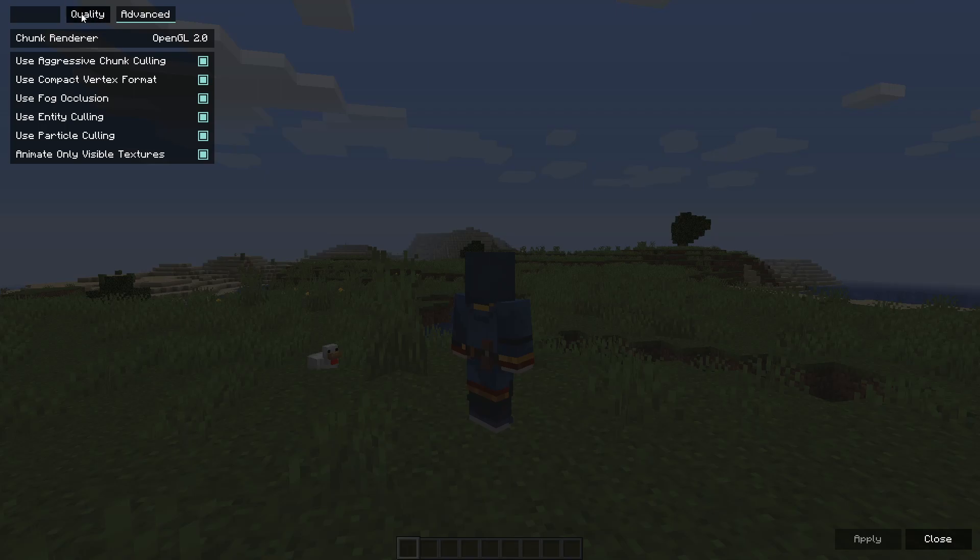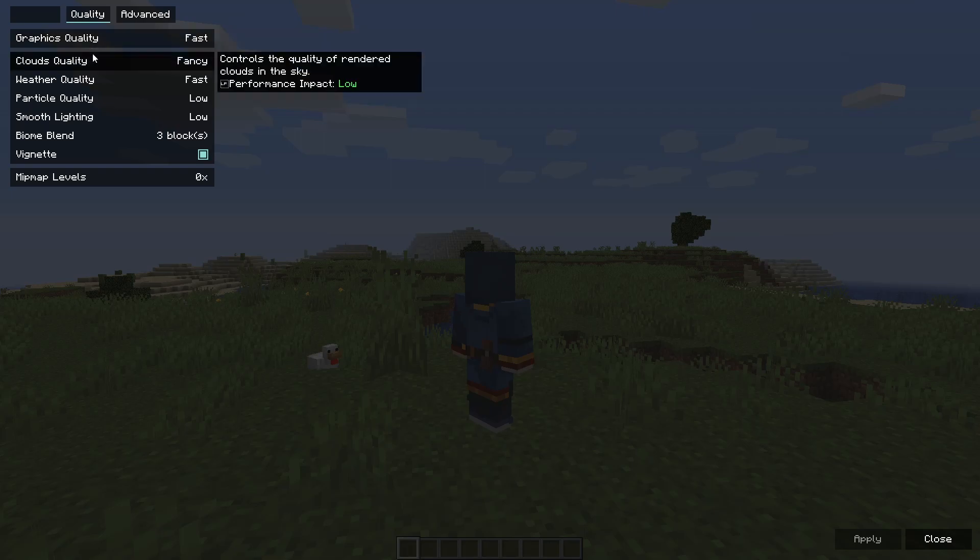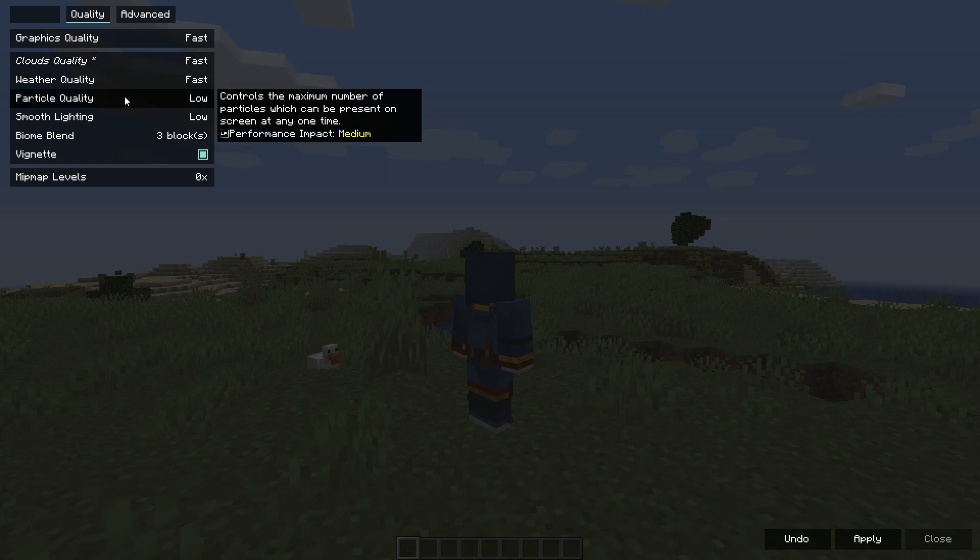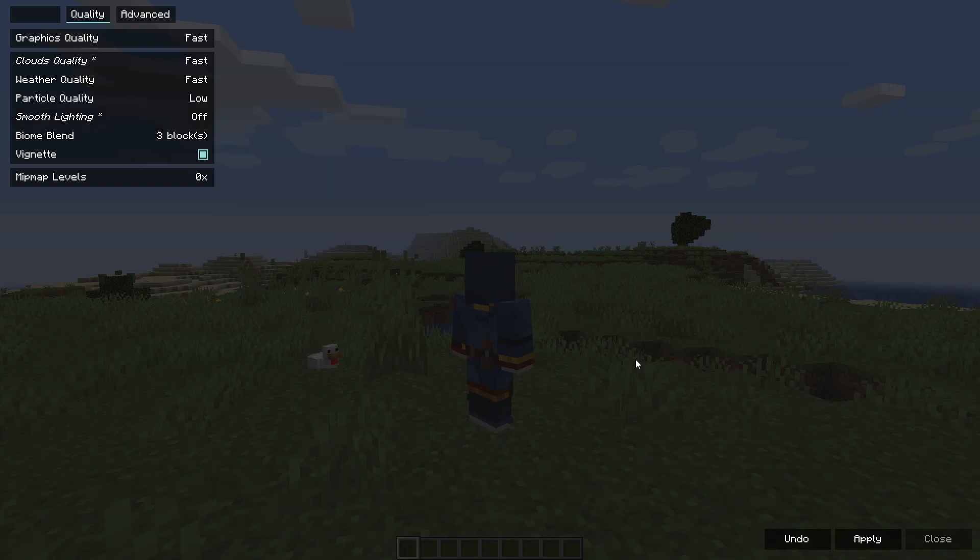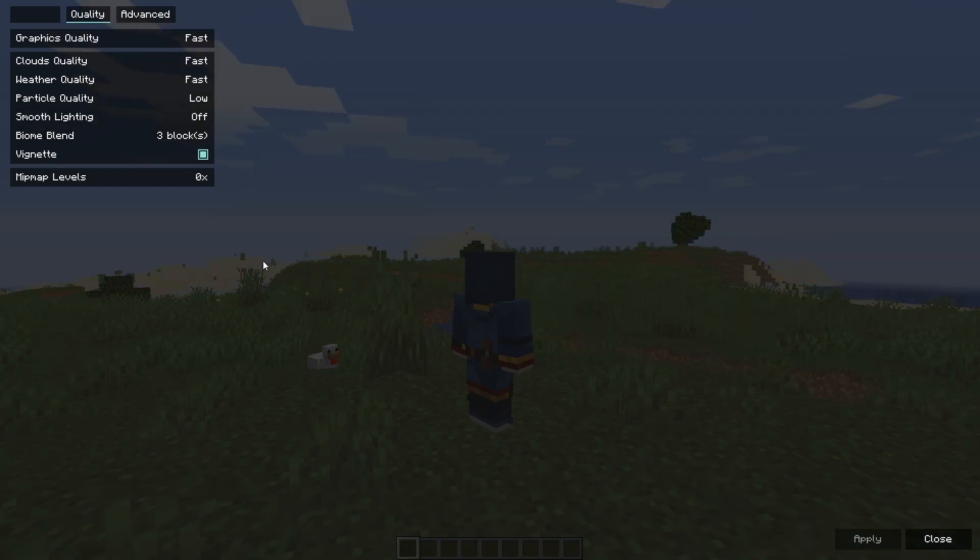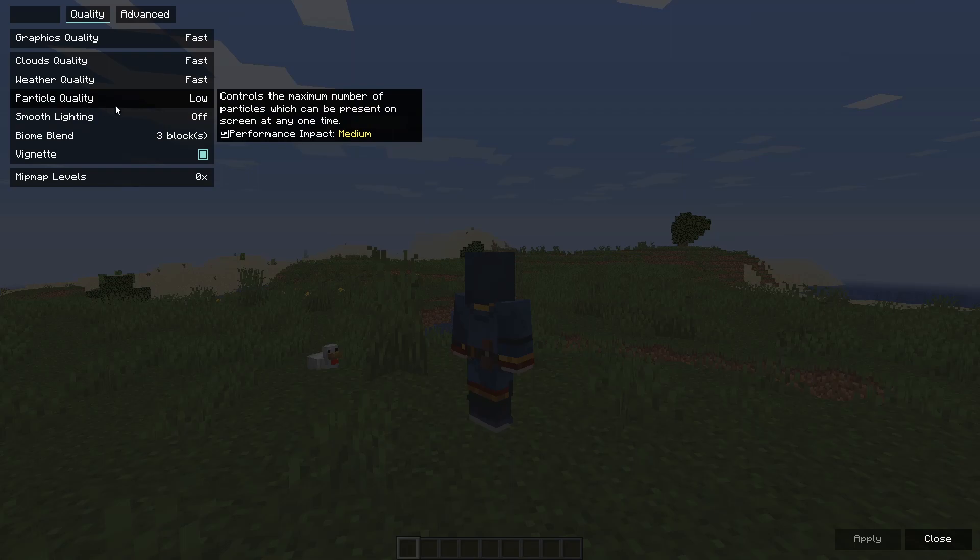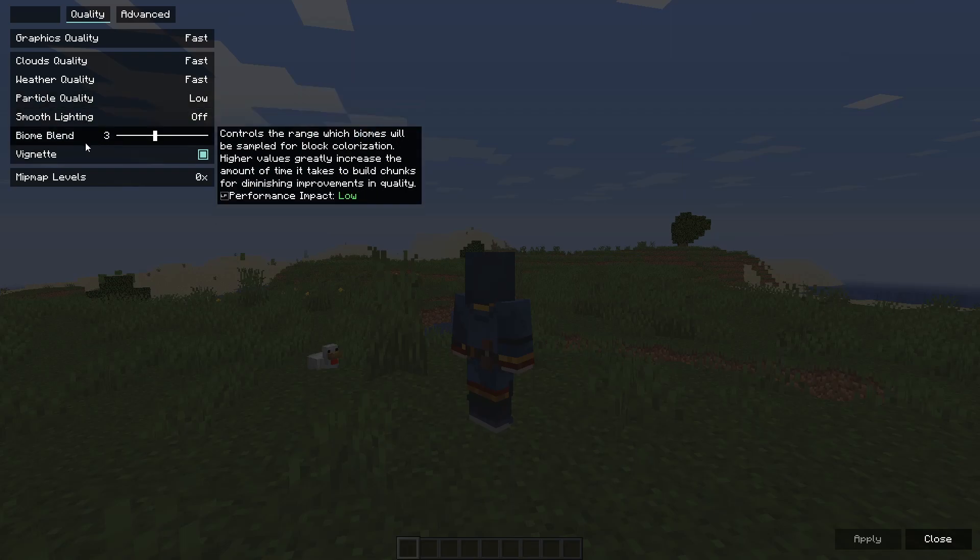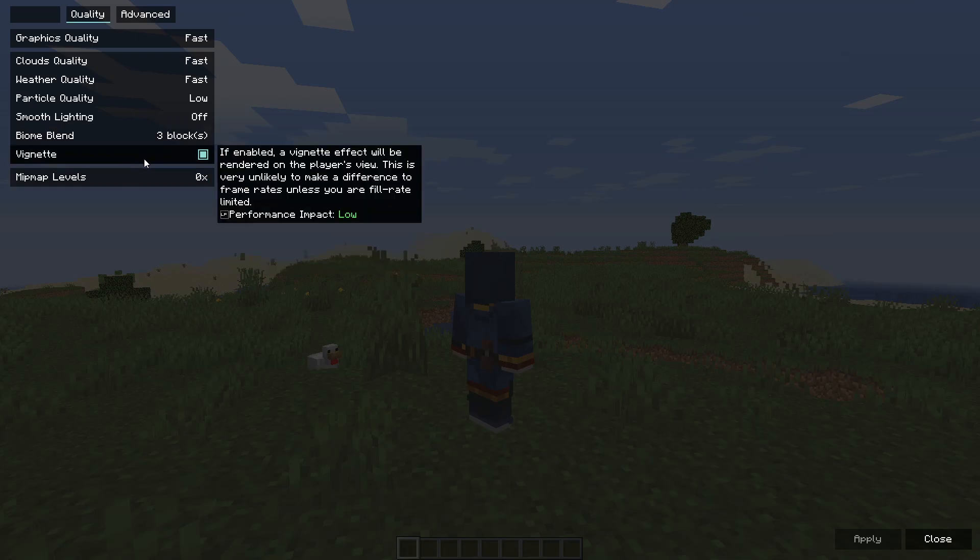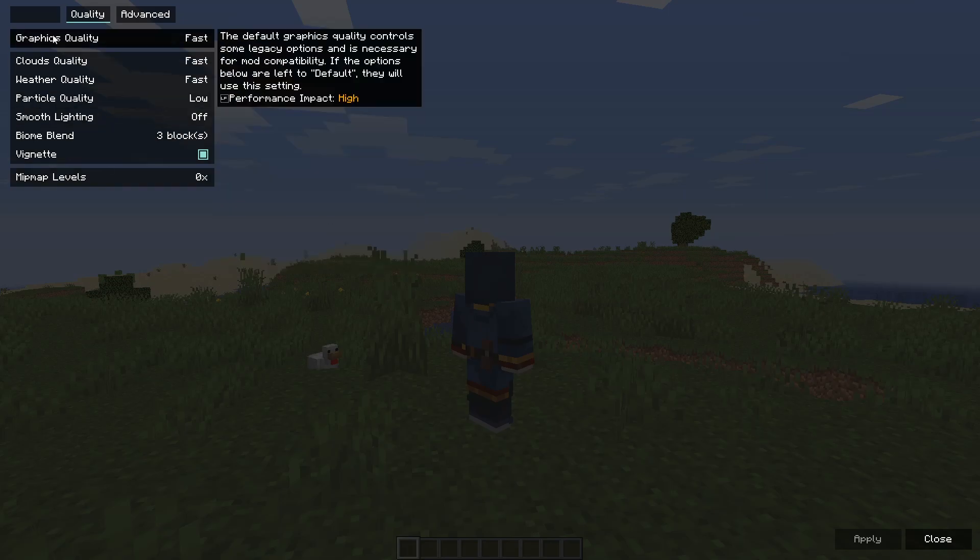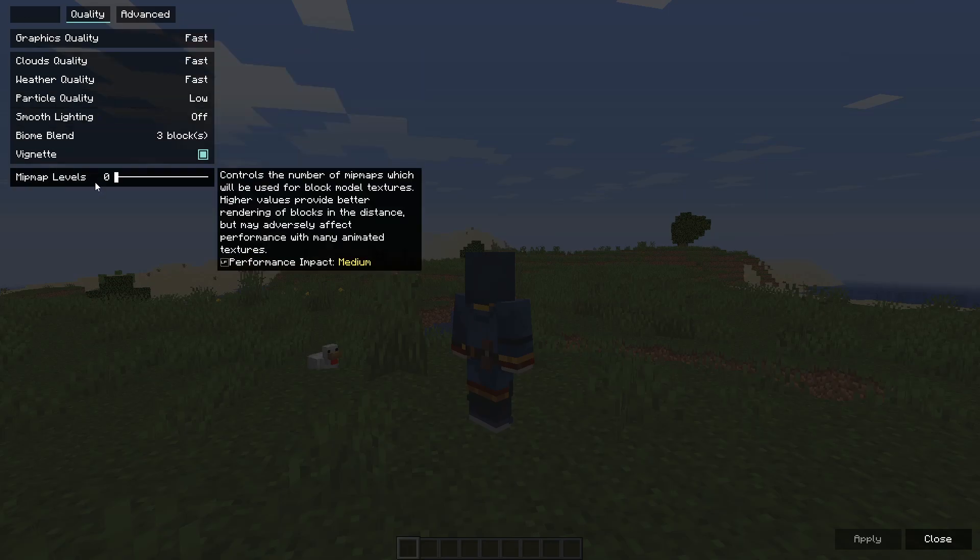Then we'll navigate to Quality. Over here, set the Graphics Quality to Fast. Clouds to Fast or Default. Then we'll go to Better, Fast. Particle Quality, Low. Smooth Lighting, Off. This is probably the biggest FPS impact in the whole game. Biome Blend, I would not recommend going below 3, it looks horrible. Vignette, we can keep it on, doesn't affect FPS. Mipmap Levels, keep it at 0 if you want the best performance since it does affect quite a bit.